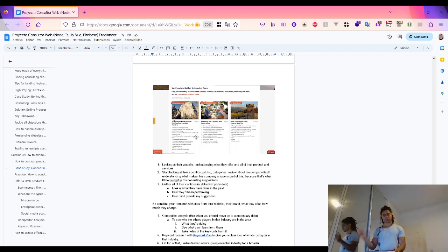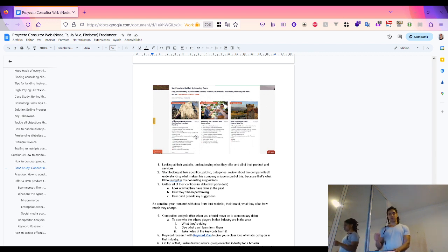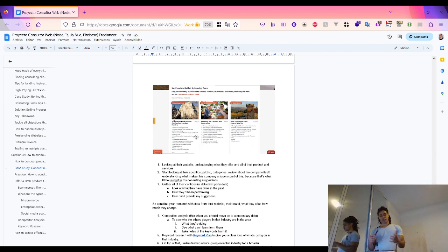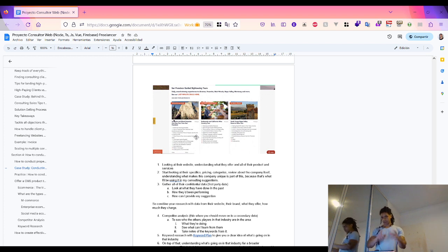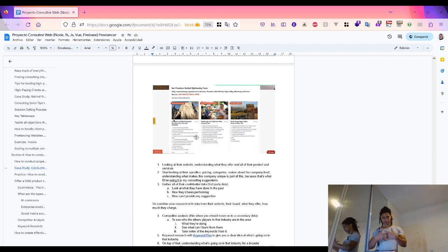There's also the reverse auction model, where consumers can submit a price quote for a product, such as Priceline's 'Name Your Price' option.